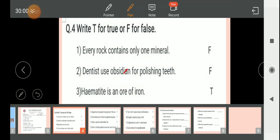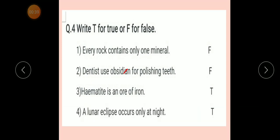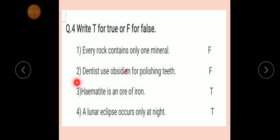Question number four: Write T for True or F for False. Question one: Every rock contains only one mineral. Answer: False. Number two: Dentists use obsidian to polish teeth. Answer: False.